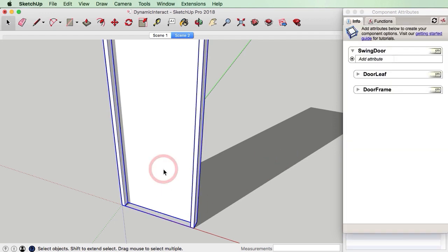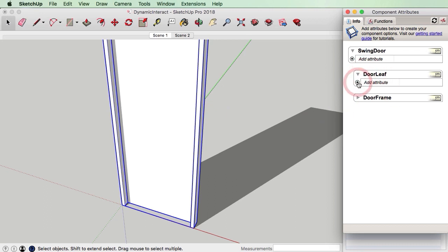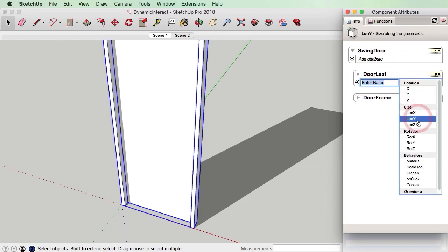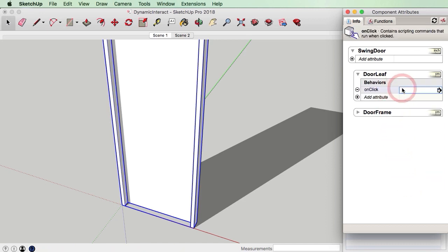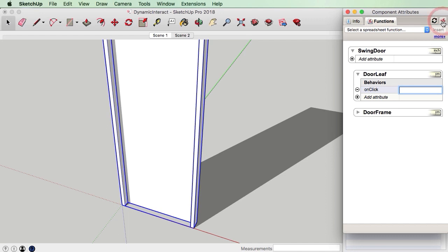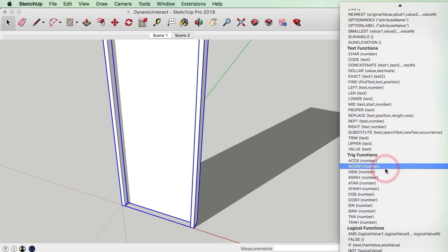What we need to do now is program this door leaf so that when we click on it, it swings open, and when we click on it again it swings closed. I'm going to go to the door leaf attribute, press the plus sign, and add an attribute. The attribute I'm going to add is OnClick. There are a lot of different functions in SketchUp — if we click the Functions button we can see quite a few — but the one we're going to use is called animate.